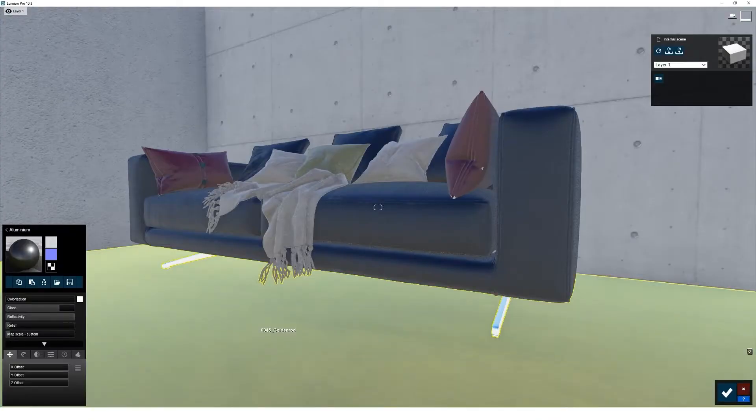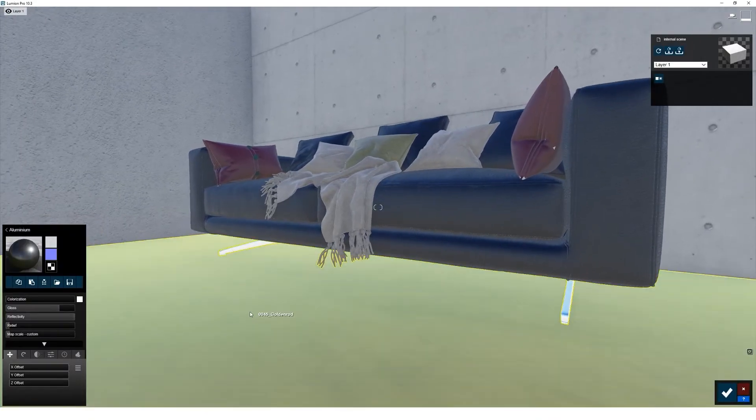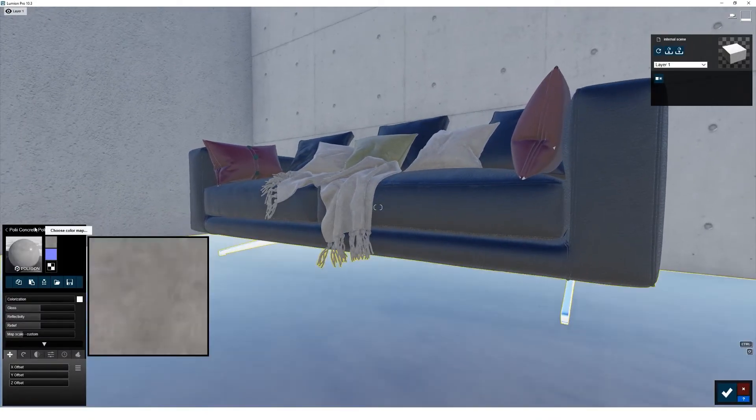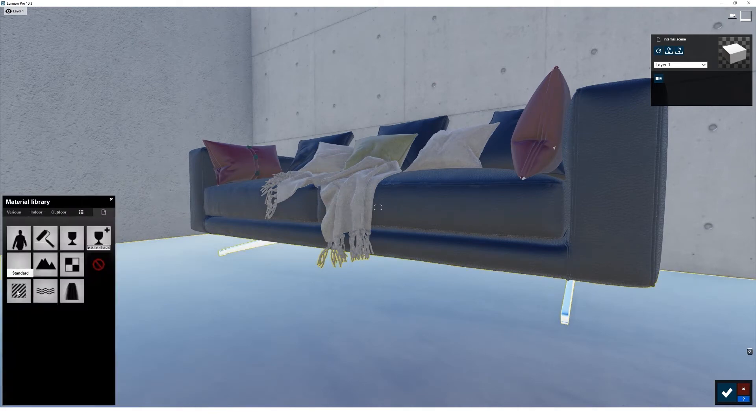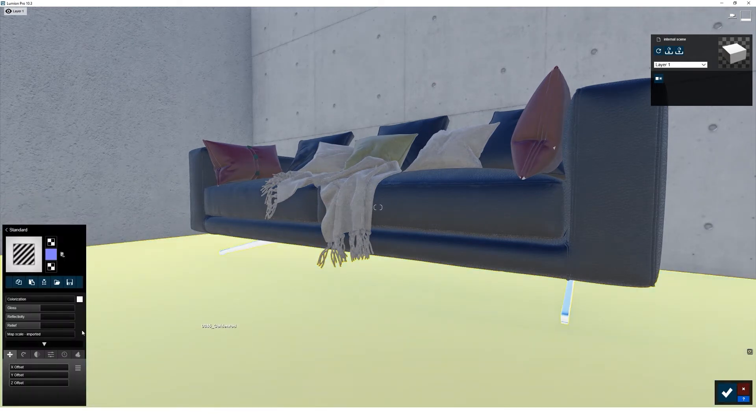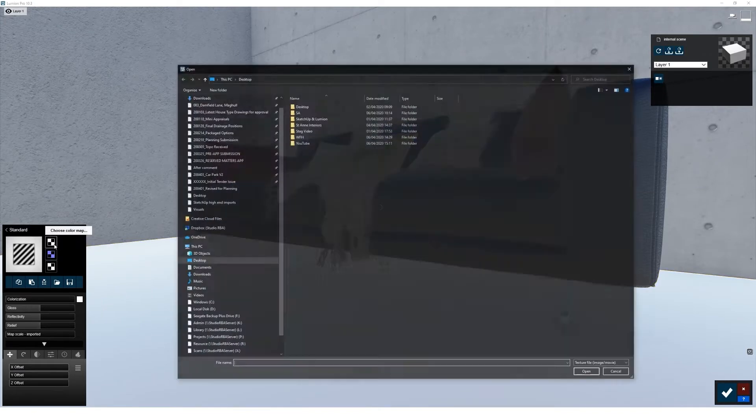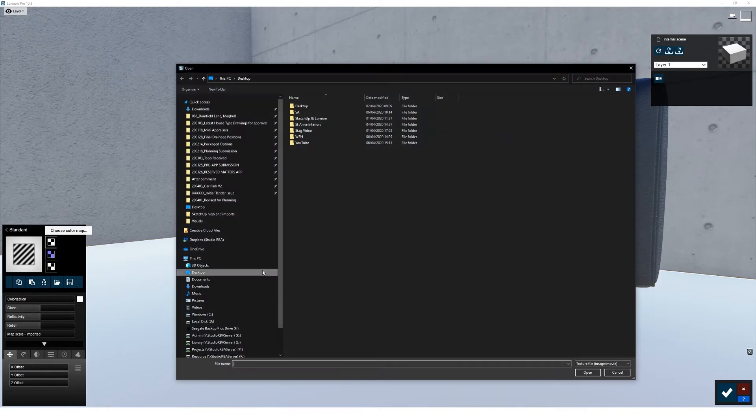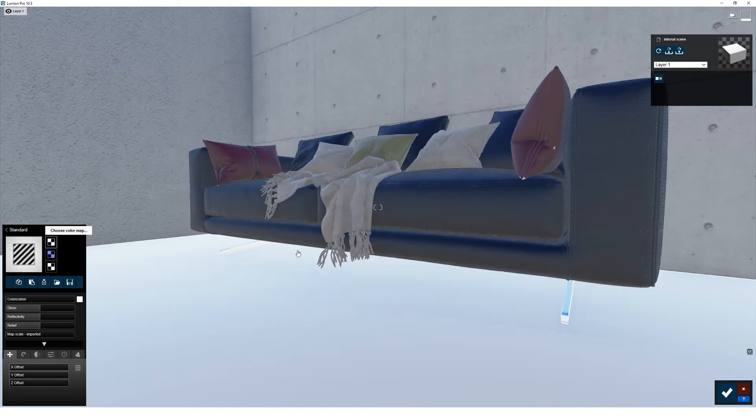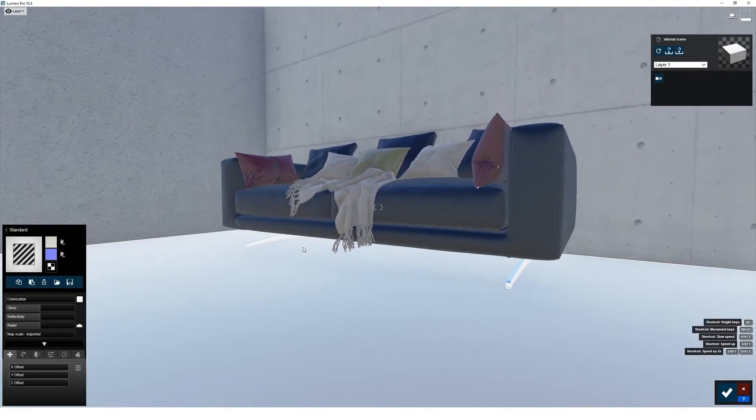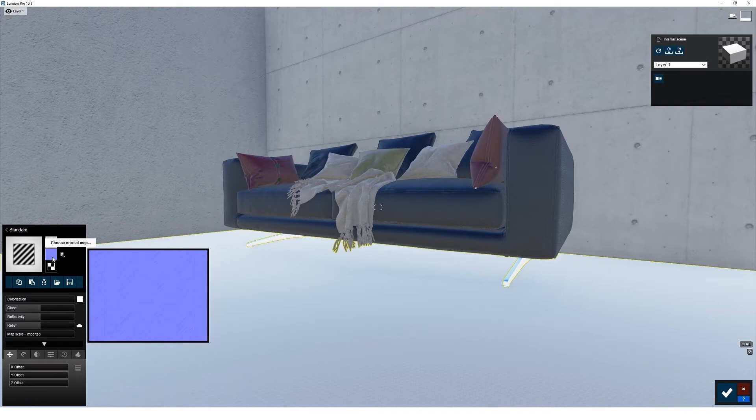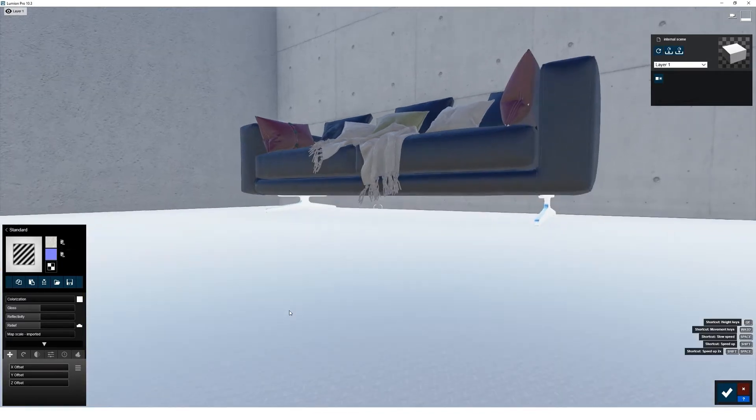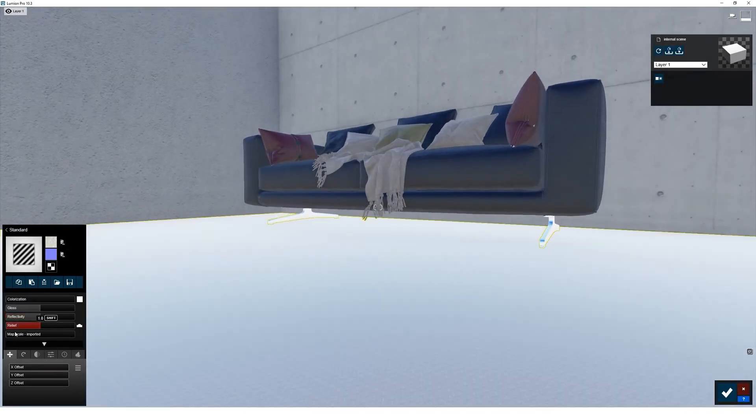So if we jump back into Lumion, select the floor, new standard material, just remove that normal map. Now what's good is, Lumion creates its own bump maps. See there, the way it's already created a normal map, which applies the bump to it, so that's very handy.